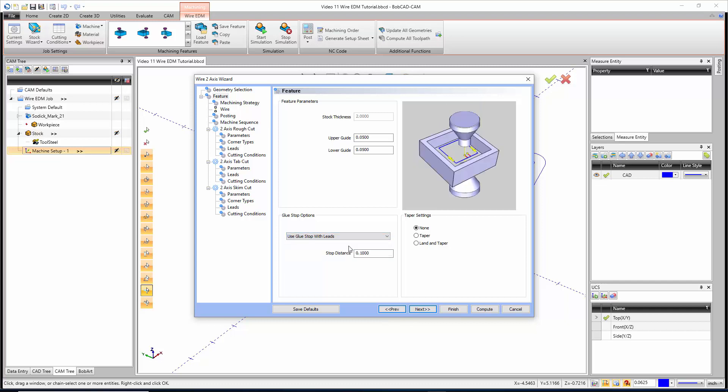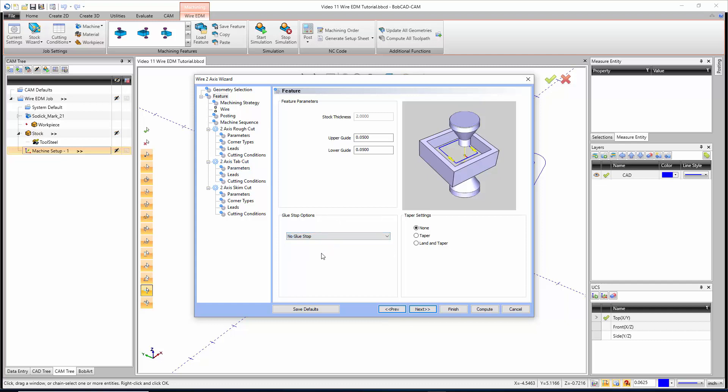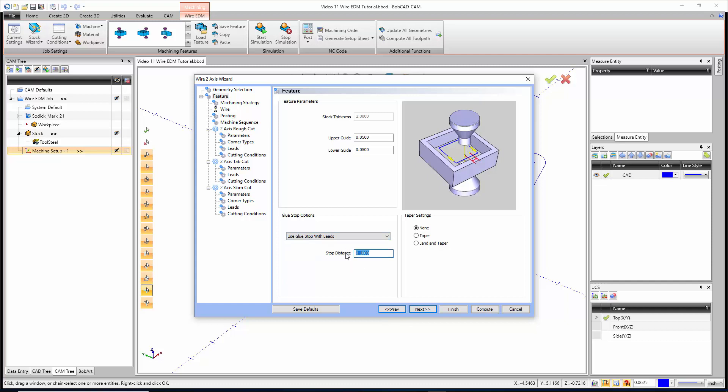If we say glue stop with leads, we tell it the distance that we want the tab to be when we make our cut. If you turn this off and we say no glue stop, that tab cut will disappear. We're going to do a glue stop on all this inside stuff, and I'll leave it at a hundred thousandths.